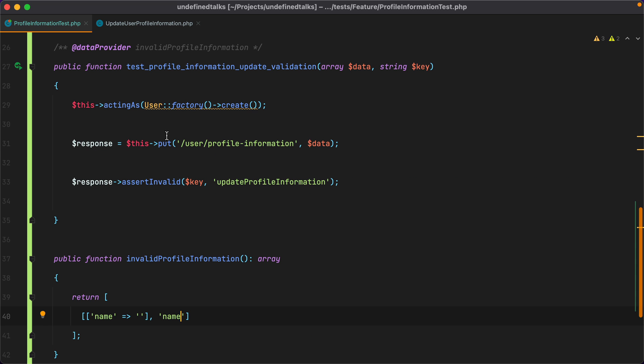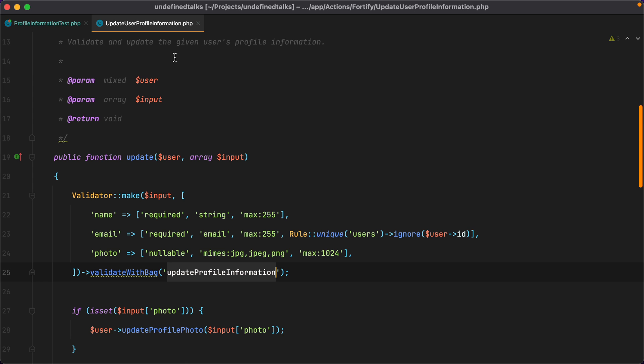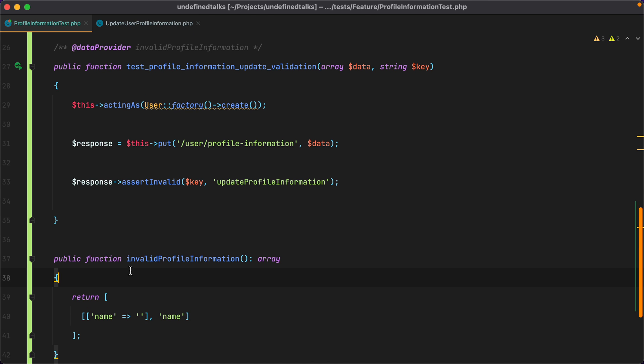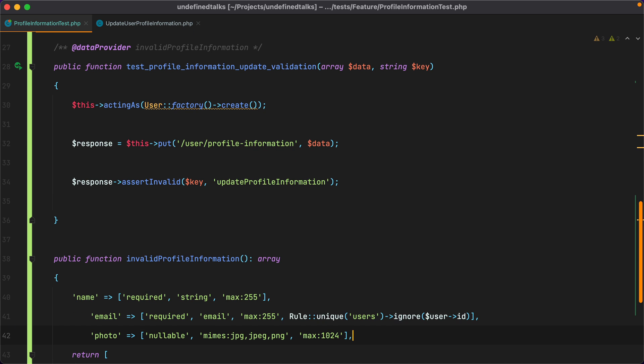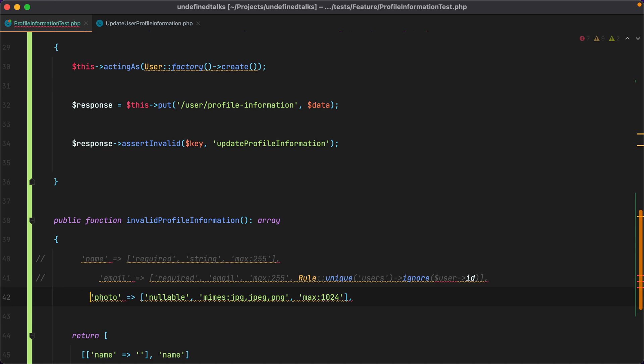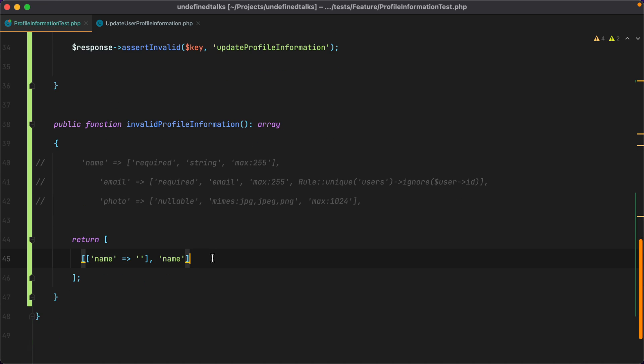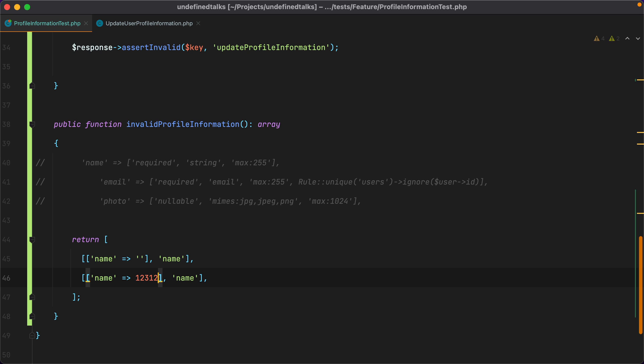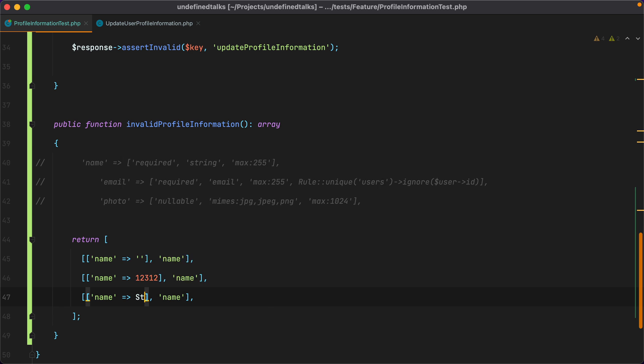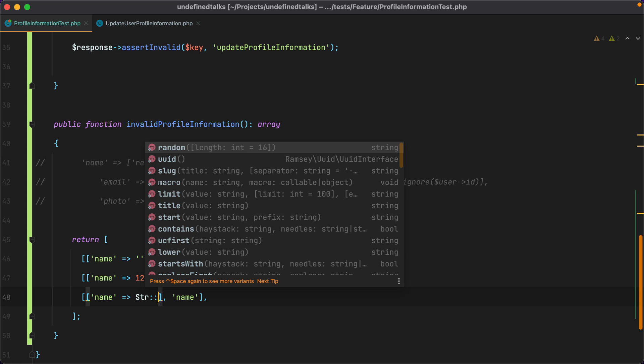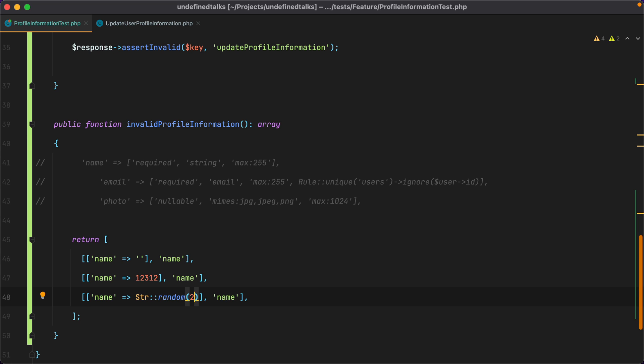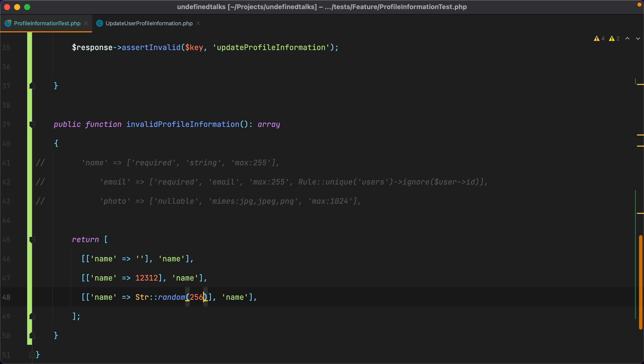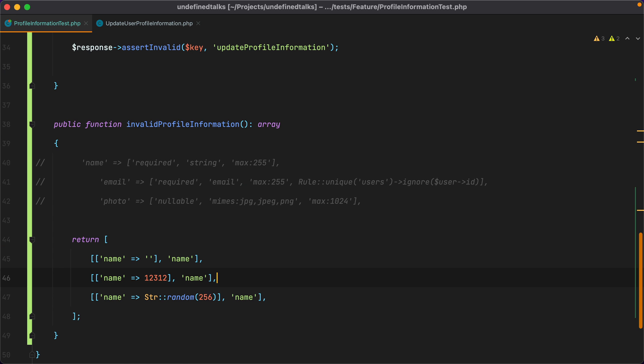Let's go back to update the user profile information to grab all the rules. Let's paste them here. Let's comment them. And now it's easier to start writing. So we have required, then it needs to be string, which means if I enter a number, it should fail. We then have max 255. Let's generate a string longer than that. 256. Let's rerun the test. And it passes. We are done with the name.